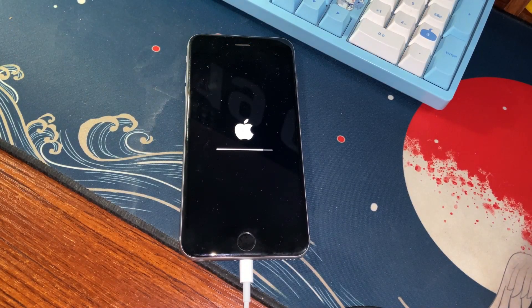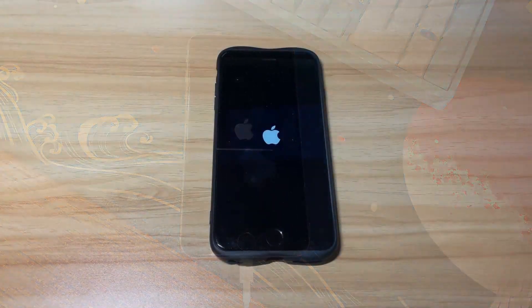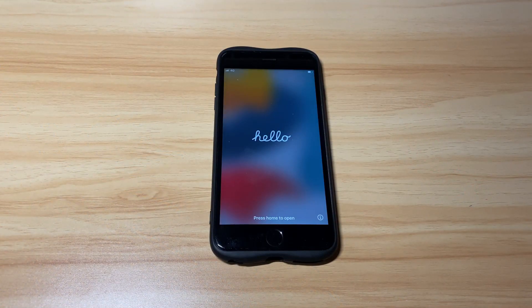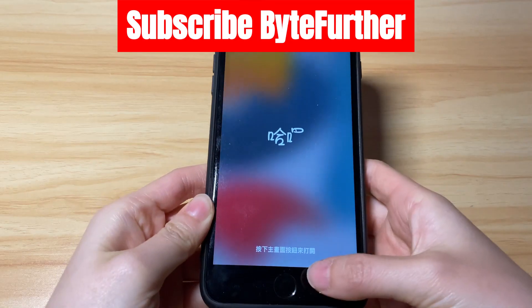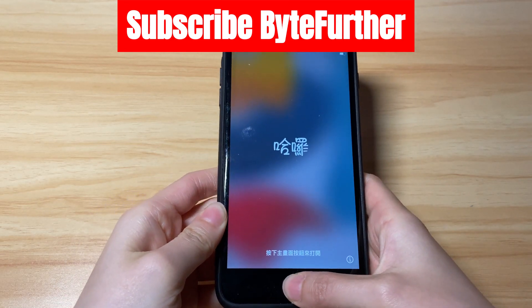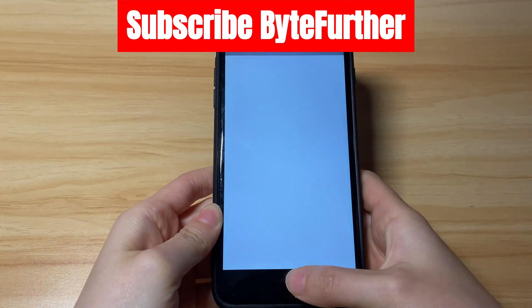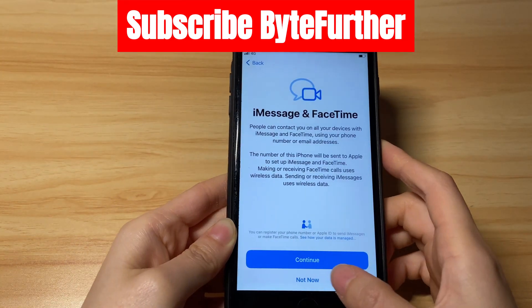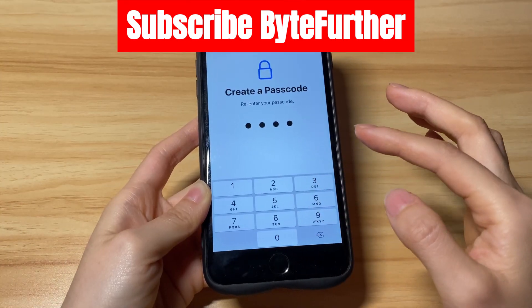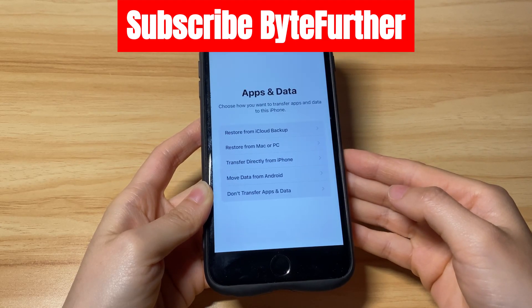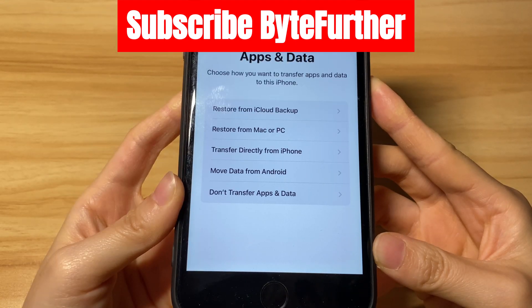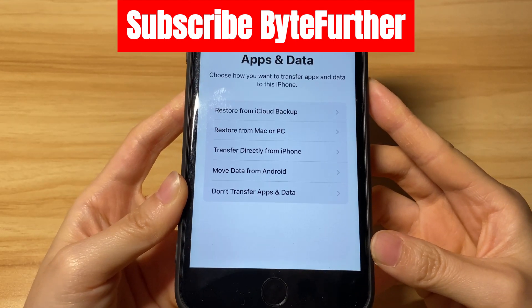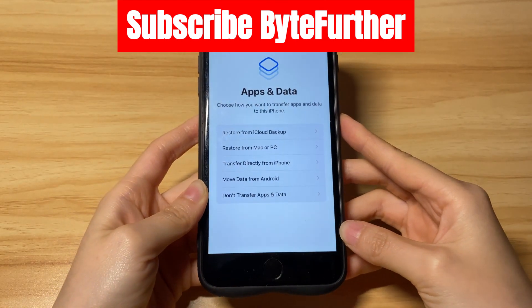If your device exits recovery mode halfway, just repeat the previous steps to enter the mode again. Your locked iPhone is now being erased. After your device has been completely reset, you can restore data from a backup in iCloud or iTunes during the setup process, or start from scratch.